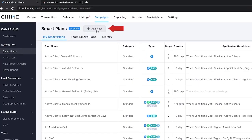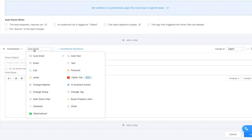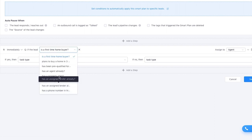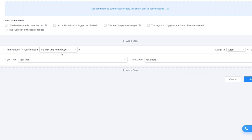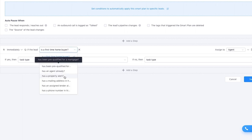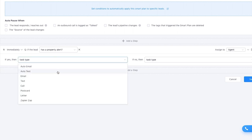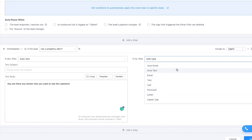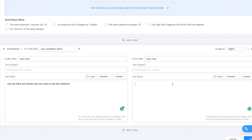Next up is the conditional logic tool built inside smart plans, which I think a lot of people really underutilize. If you head into smart plans and create a new smart plan, right next to where you select auto email, auto text, ringless voicemail, you have a tool called conditional questions, which lets you create dynamic content. For example, if a lead has a property alert, you can send a custom email or text saying 'Are there any homes you want to see this weekend?' But if they don't have a property alert, you can send a different message like 'Would you like me to start sending you some homes to check out?'